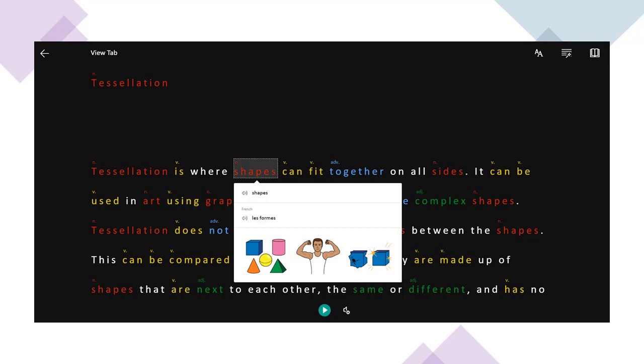There's also a built-in translate tool, so it could support one plus two, English as an additional language, and support parental engagement at home.